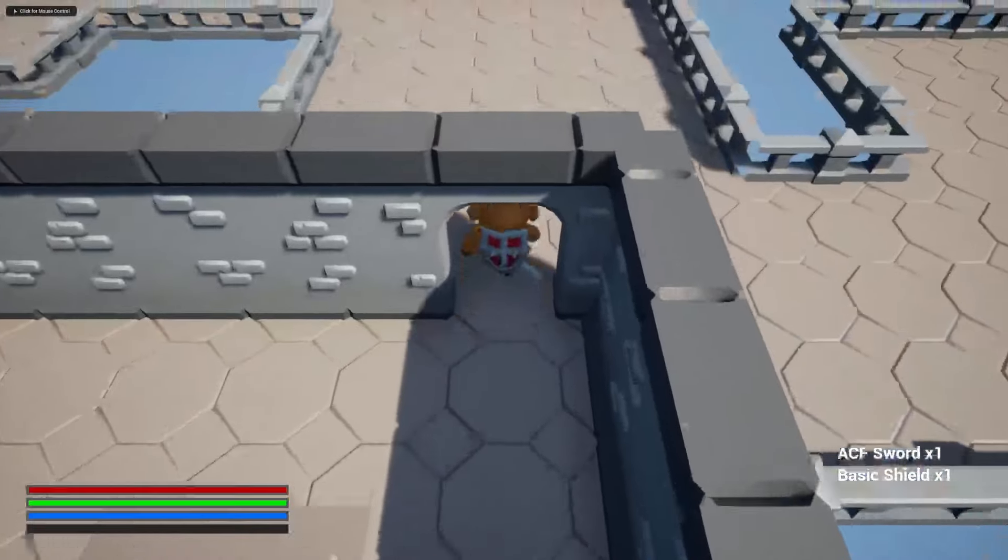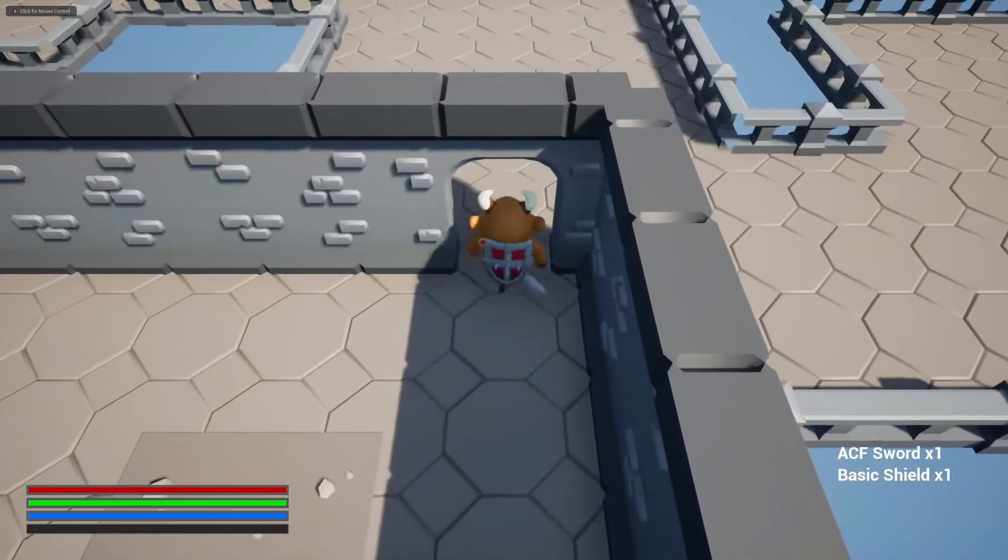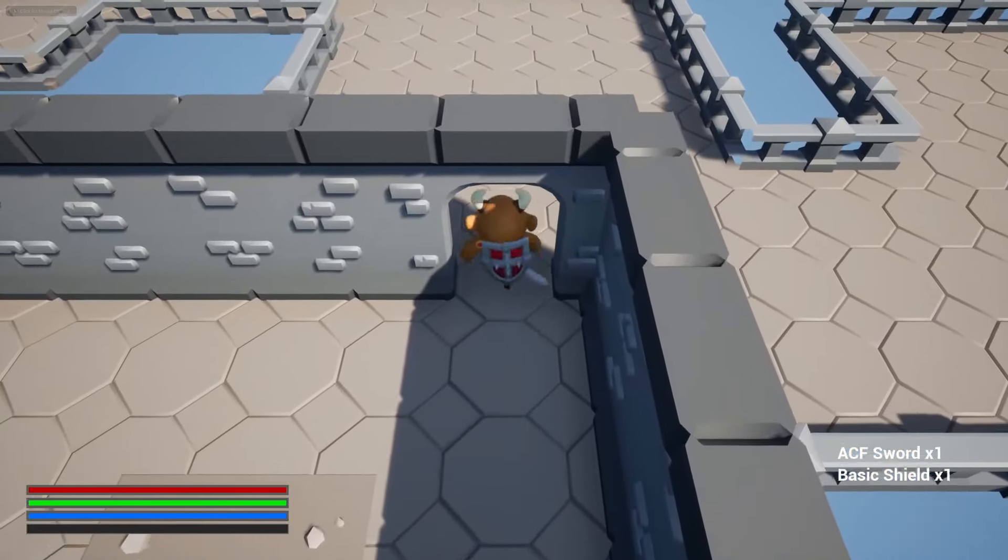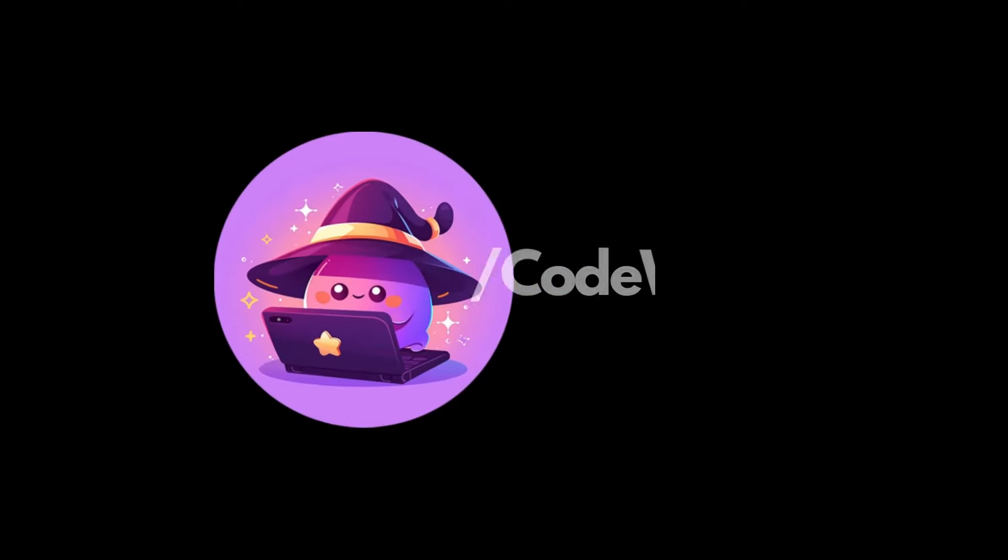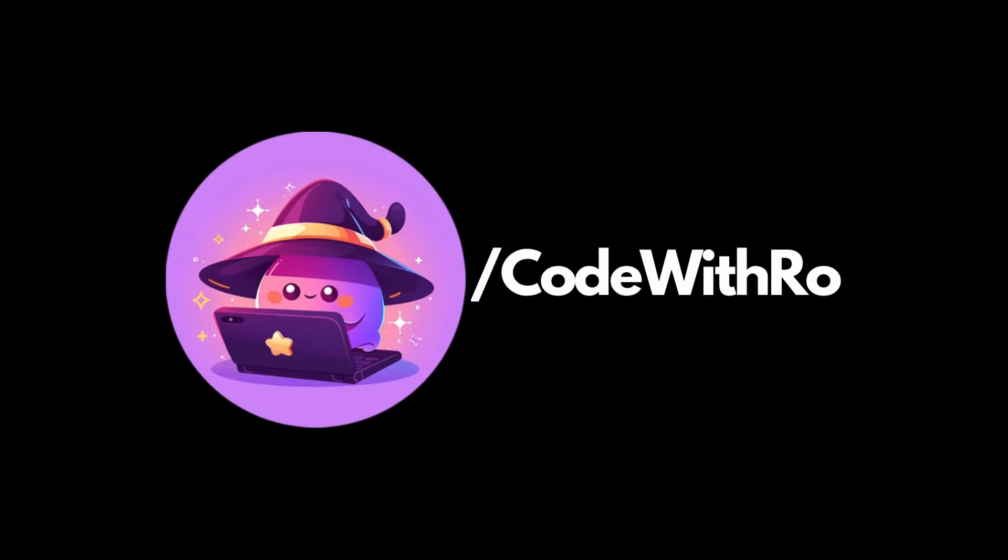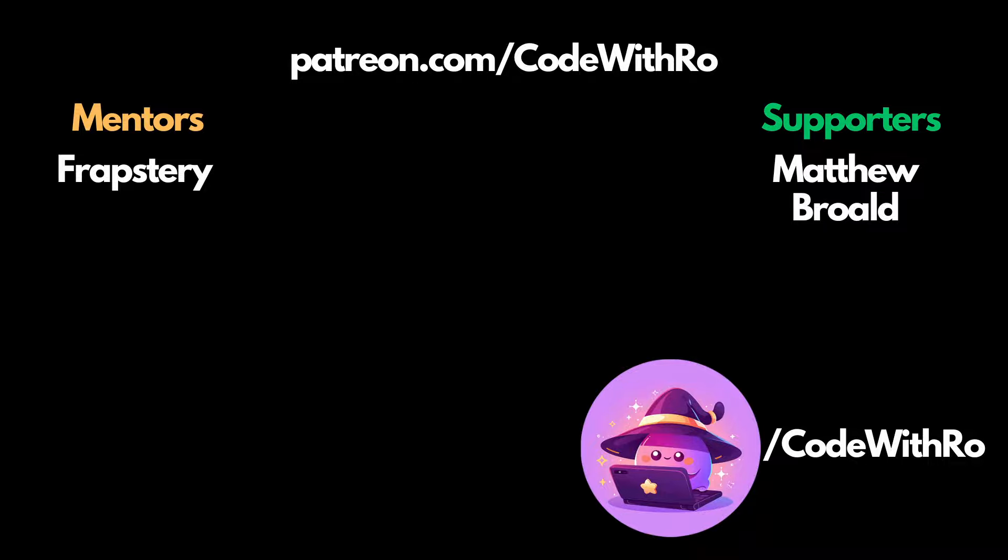And that's pretty much how you set up your door to be able to walk through. Thanks for watching Code With Ro. Like, subscribe, comment below what you want to see next, and I'll see you in the next video. Thanks for watching.